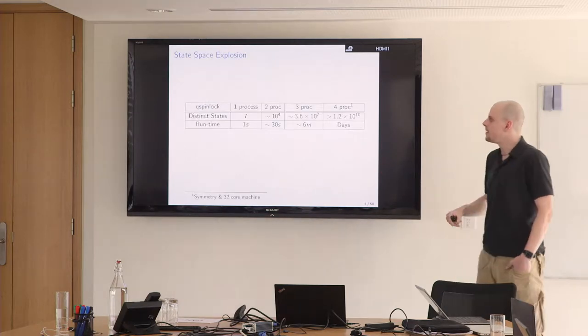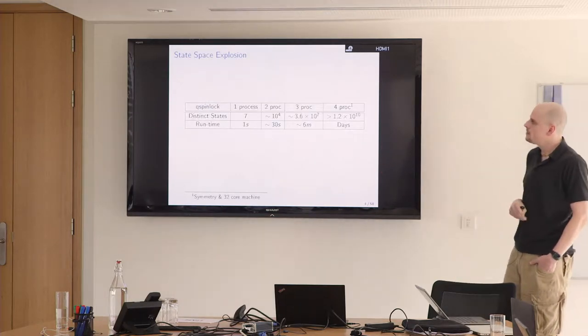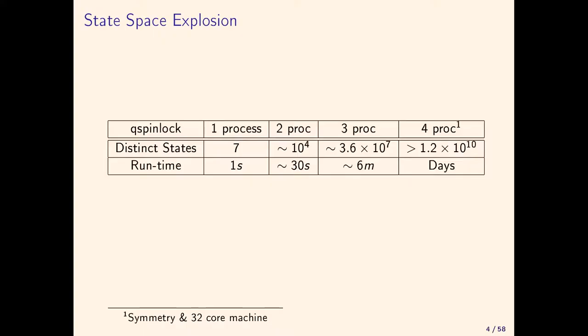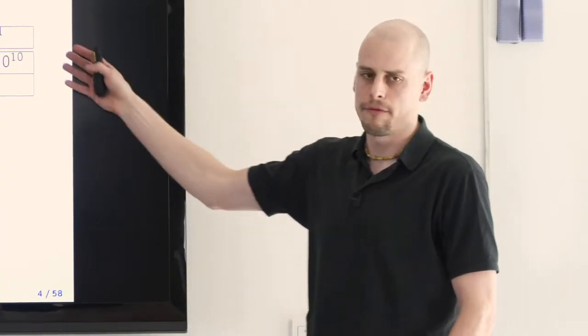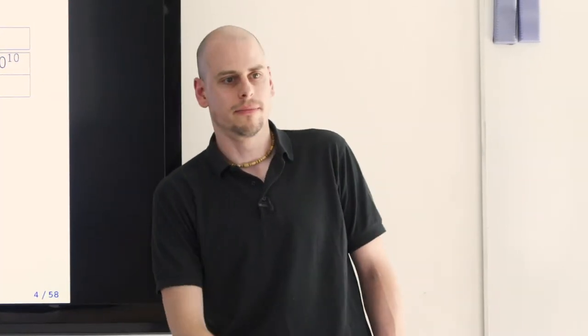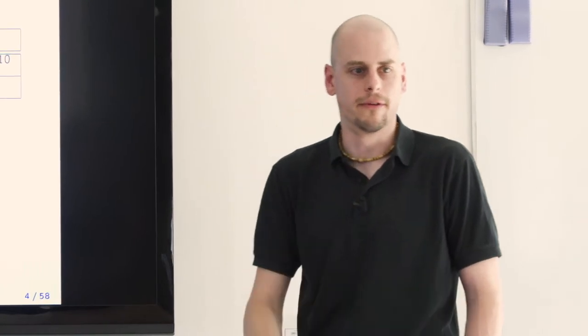This is exemplified here on this Q-spin-lock specification which comes out of ARM. It's a spin-lock. I just plotted it for the values one, two, three, and four. With one process it takes seven states, with two processes it's already at 1,000 states. Then it goes up pretty quickly and model checking goes from one second to days. This took like four days or so.